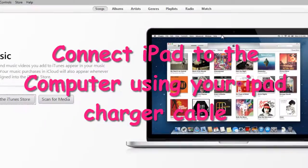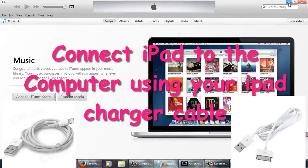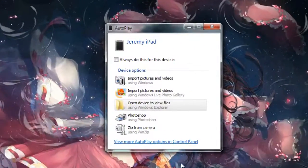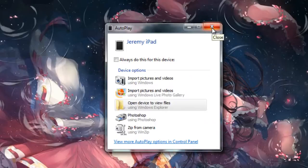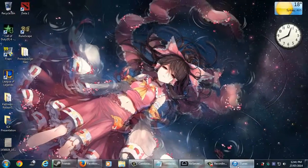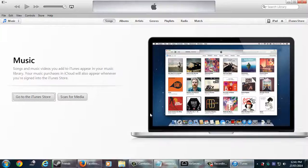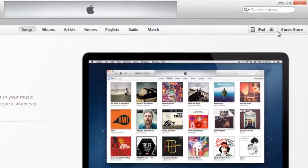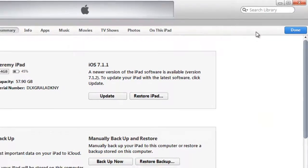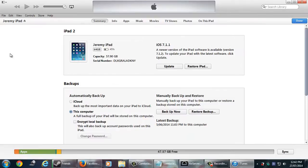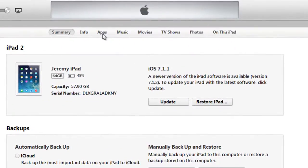Now connect your iPad to the computer using your charger cable. A new window should pop up that says autoplay and press the X to close it. Now go back to the iTunes program and on the top right-hand side you can see it says iPad. You need to click that. Now after you click it, the screen should pop up and you need to click on apps at the top there.